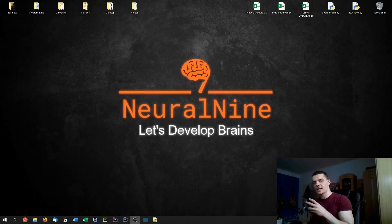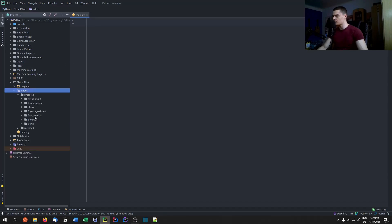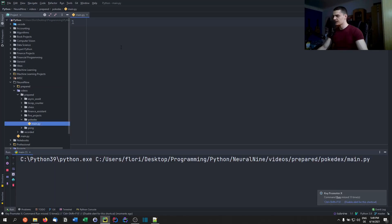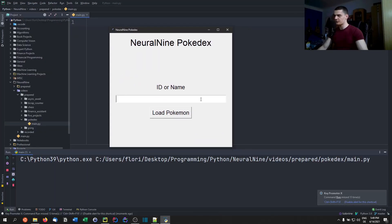Welcome back. In today's video we're going to build a simple Pokédex in Python with a graphical user interface. I'm going to show you the script I've already written and what it's going to look like when we run it — you're going to see we get the Neural Nine Pokédex.